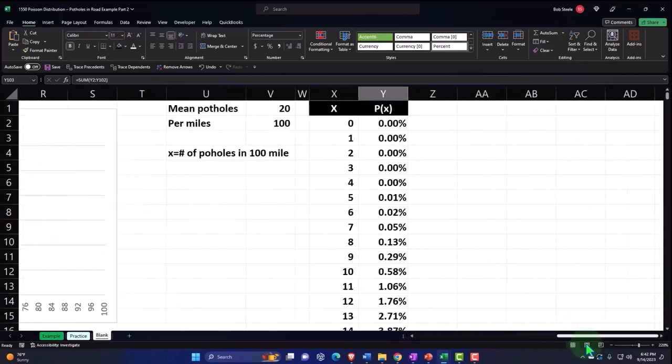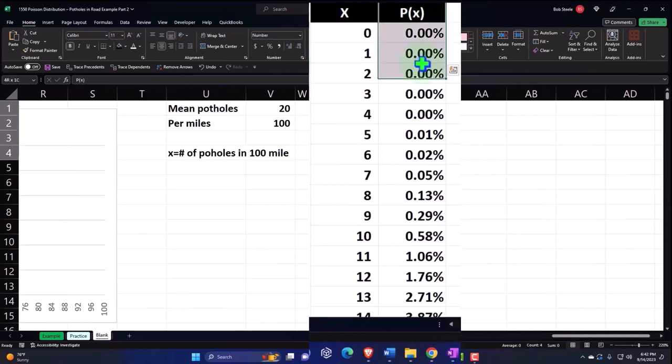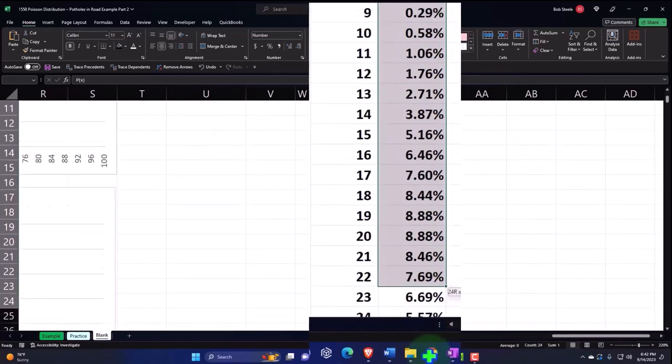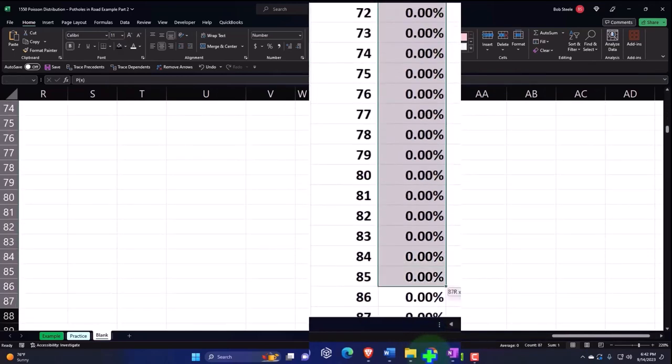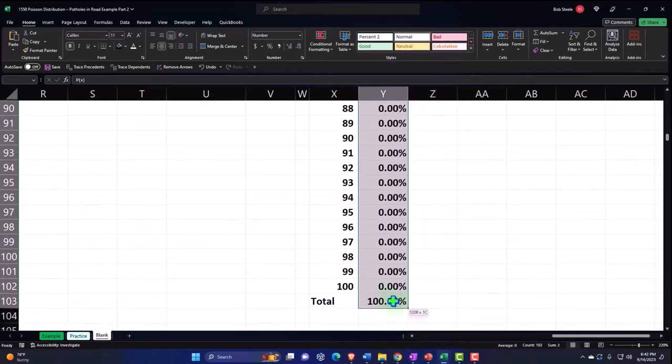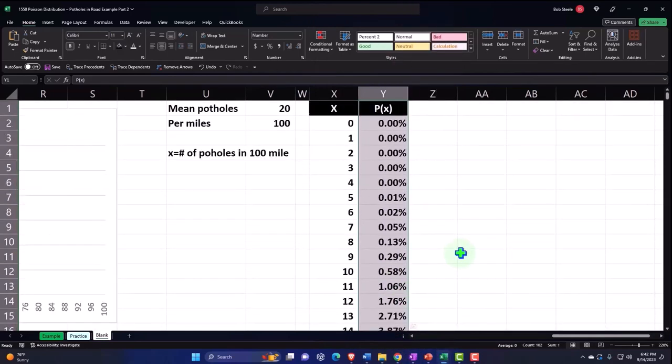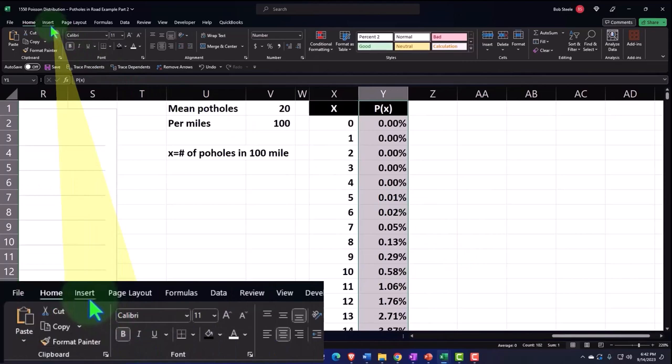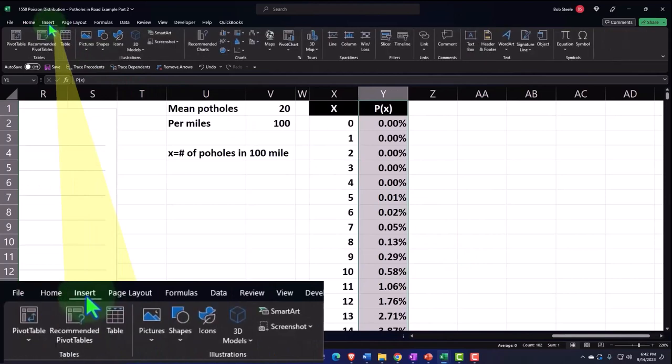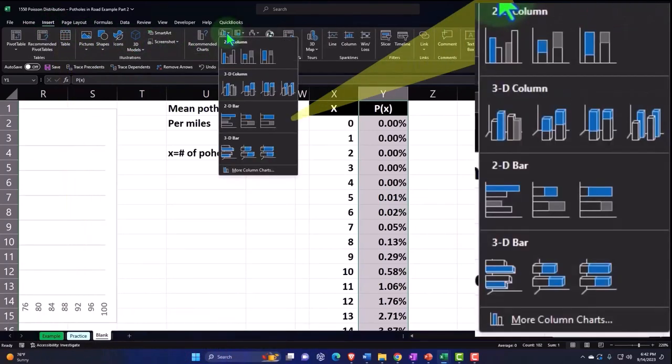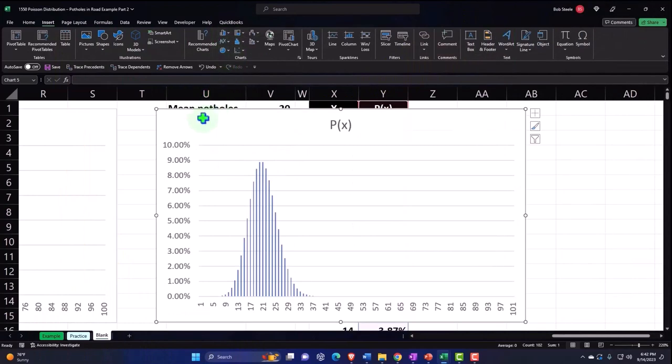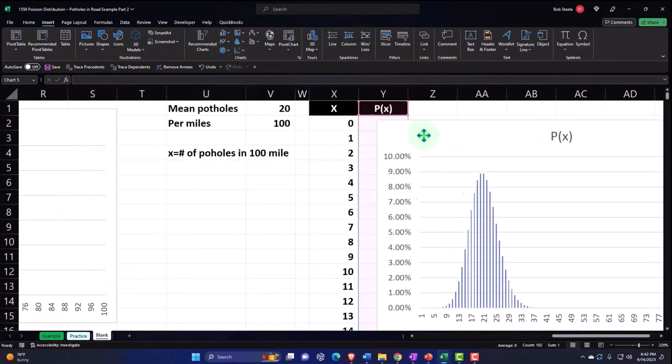So let's do that. I'm going to select this data, and I'll select this entire thing, not the total though. And then scroll back up. I'm going to go to the Insert tab, let's go to the Charts group and insert a chart.